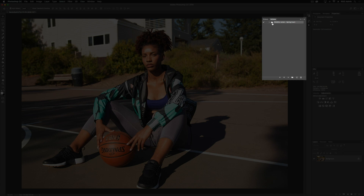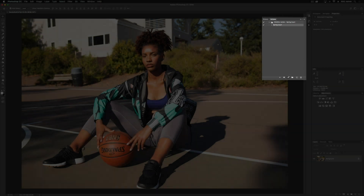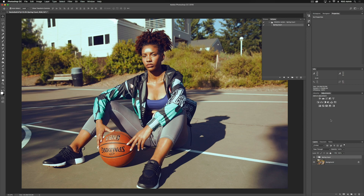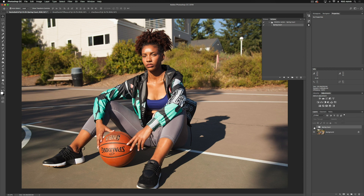This is our set here, and if we expand it and click on our Spring Court action, we can press Play. Now this is a little bit more subtle of an action, and when we turn this back on, you'll notice a couple things are happening. One, we're putting a lot of purples into those shadows. Two, we're brightening the image a little bit. And three, we're adding a little bit of green into the highlights.